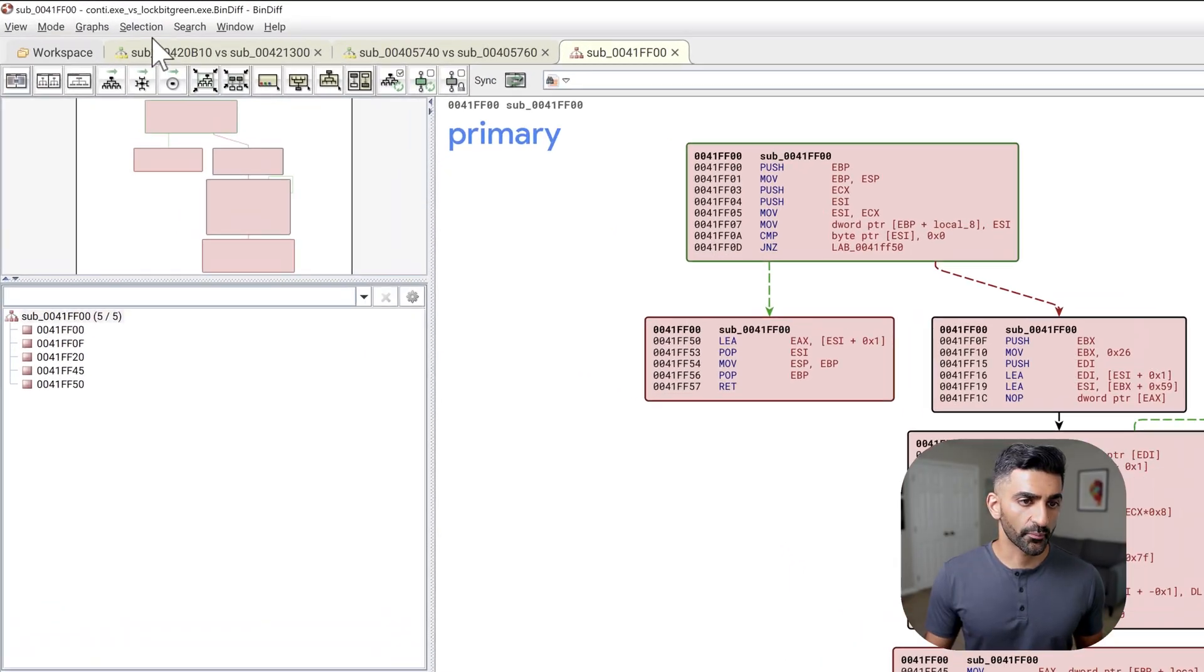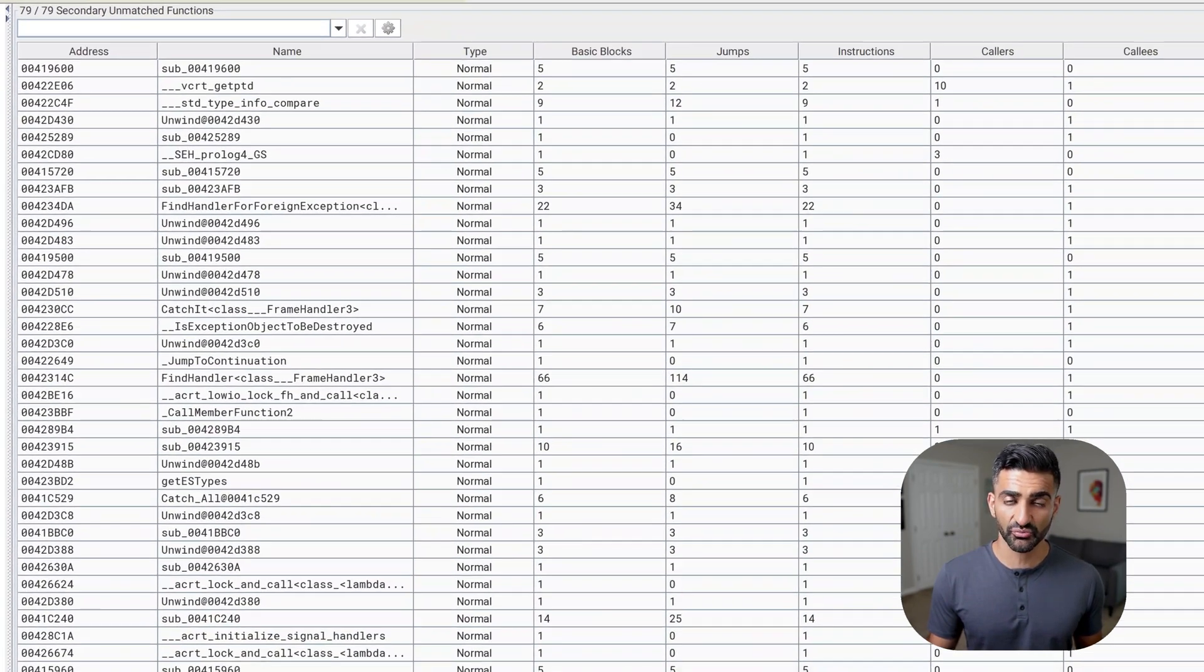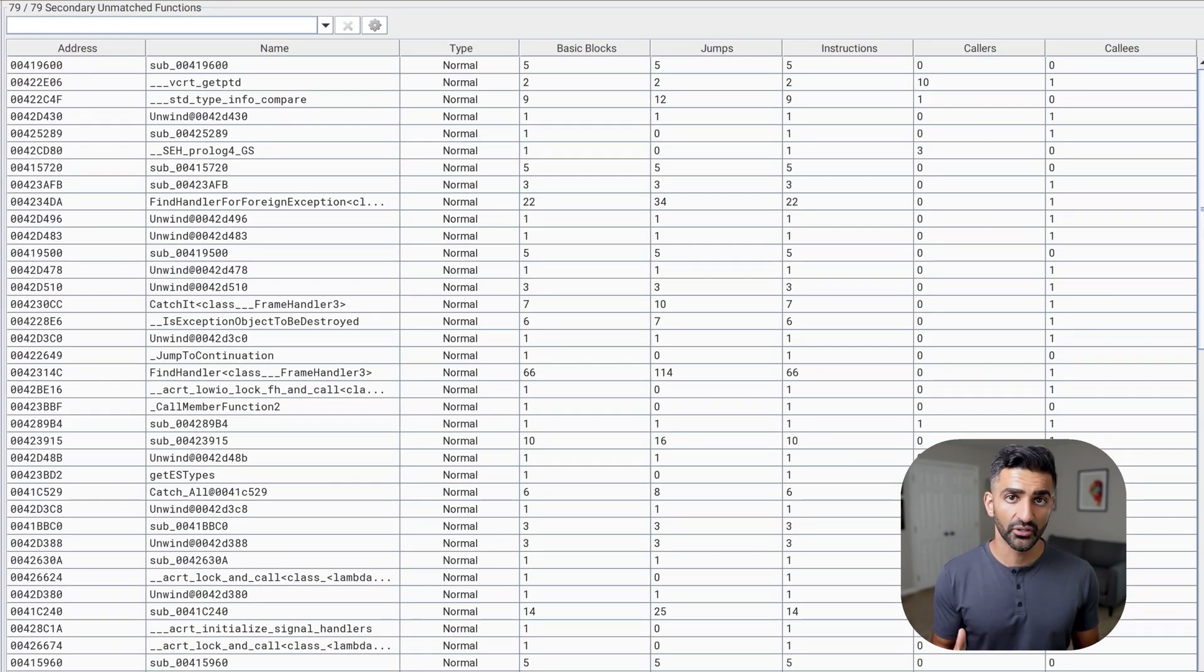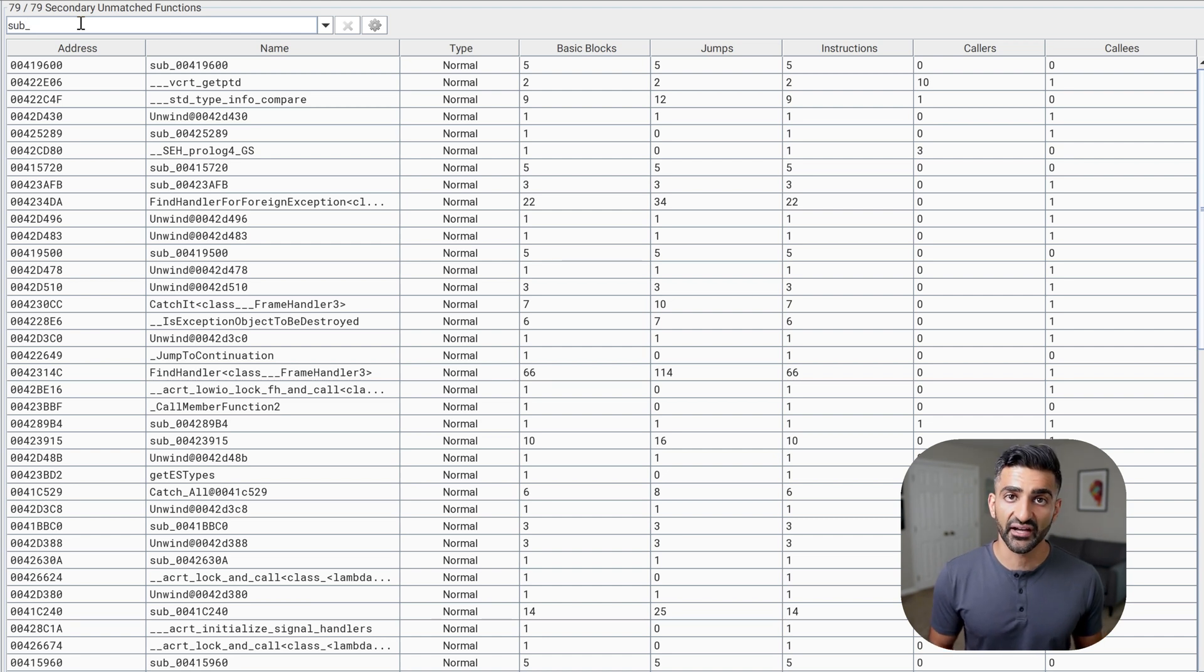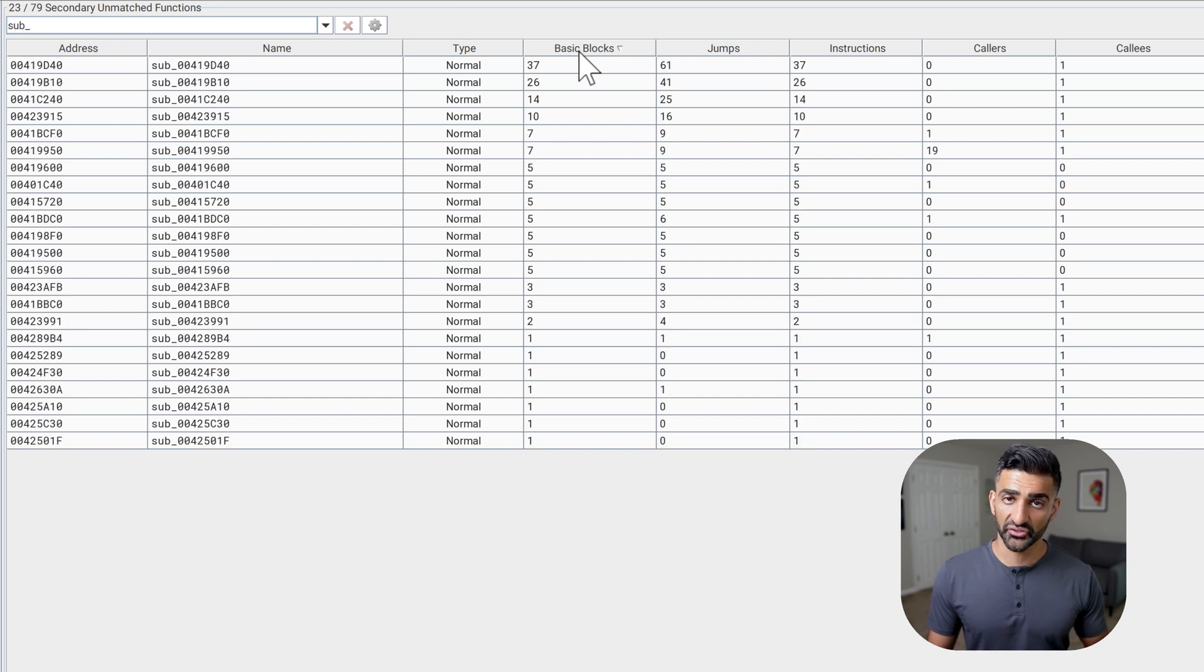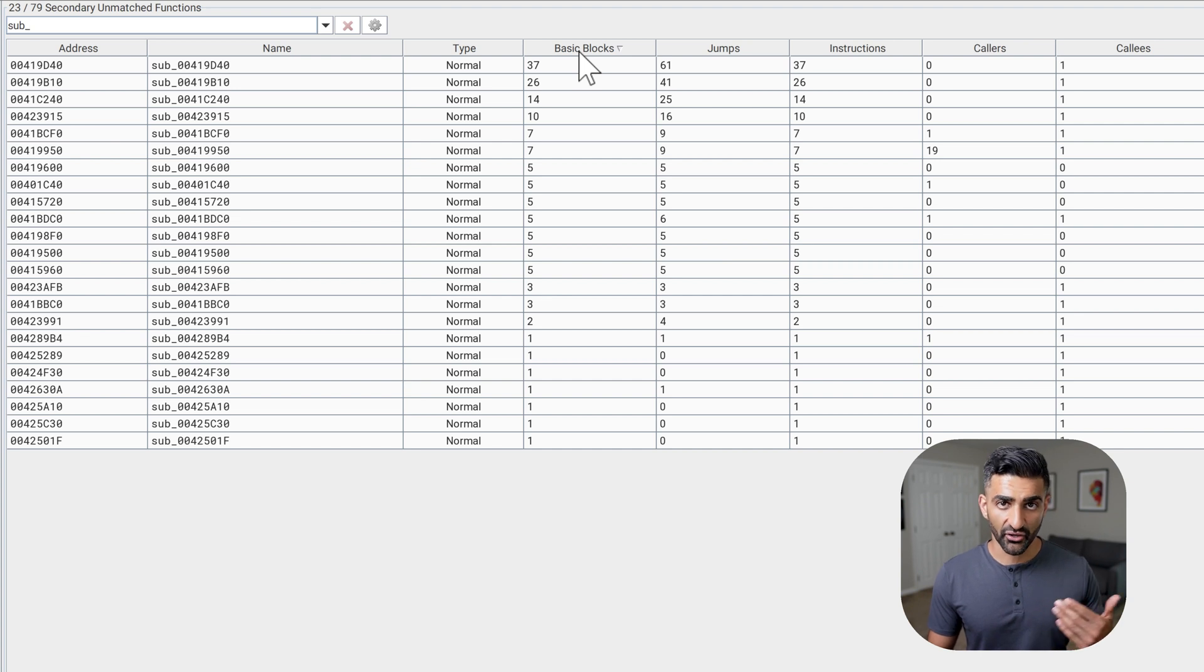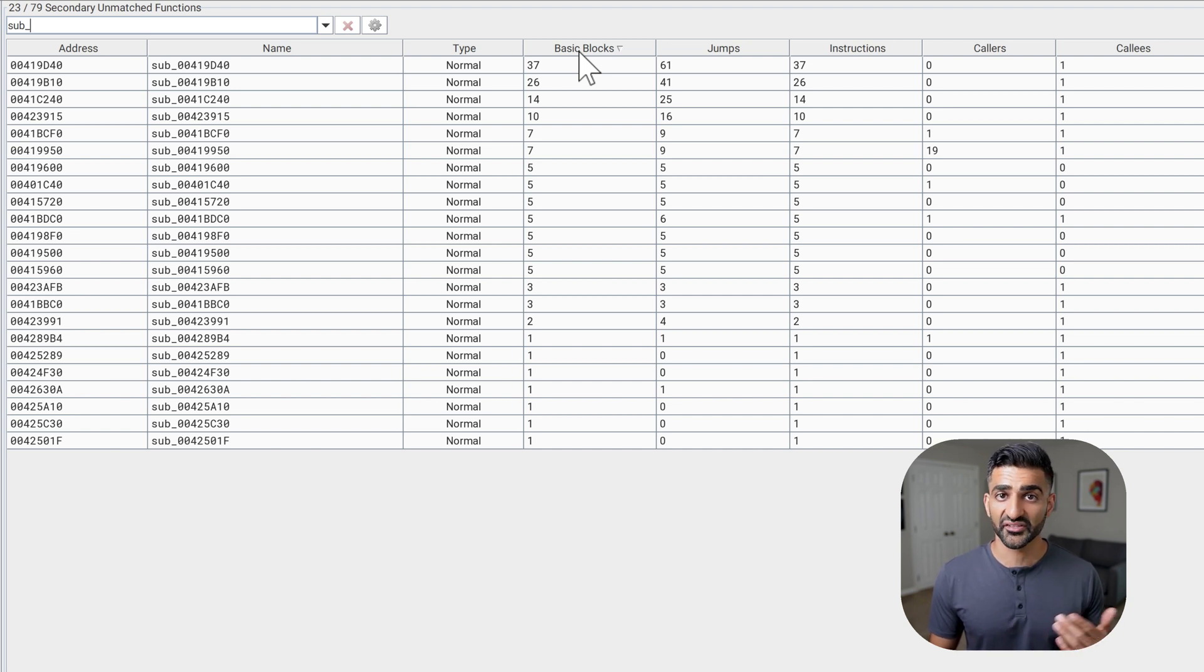Next, I could go back to the workspace here and click on secondary unmatched functions, which are functions found in the LockBit green sample for which Bindiff did not find a match in Conti. I could again filter by sub_ to focus on non-library code. And at this point, I could perhaps sort by basic blocks here to focus on functions that have more basic blocks, possibly indicating that they are more complex and perhaps do something a bit more significant. And I'll leave the actual investigation of individual functions in this view as an opportunity for you to perform some further analysis.